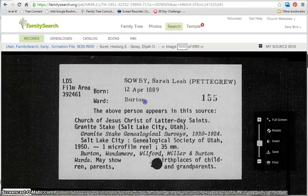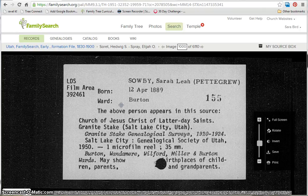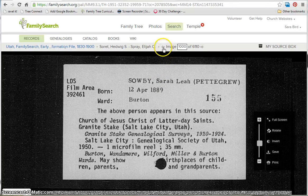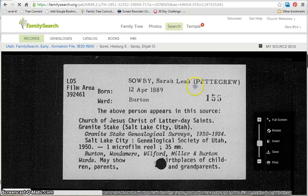Here we are, and we got lucky — we came to a SOBI. Now my ancestor is Isaac, and Isaac comes before Sarah in the alphabet, so I need to go backwards a few images. I can use the back arrow by the image tool to go page by page, or I can guess where Isaac might appear. I'm going to go back 25 images to 975 and see where that puts me.